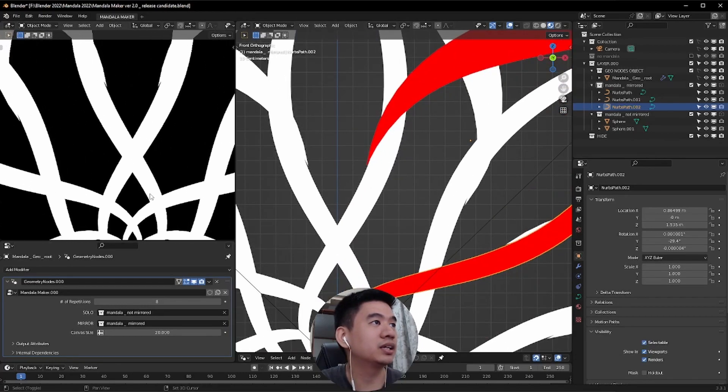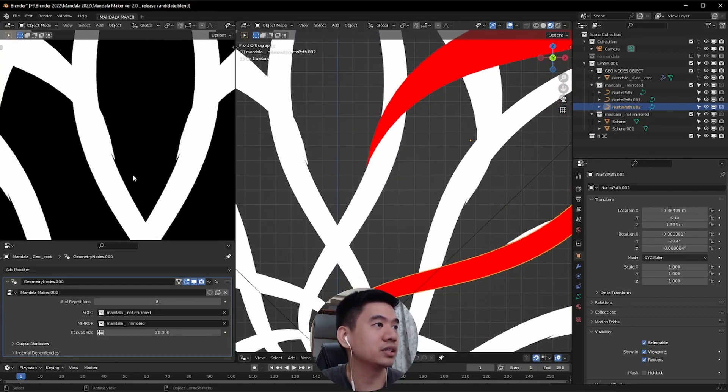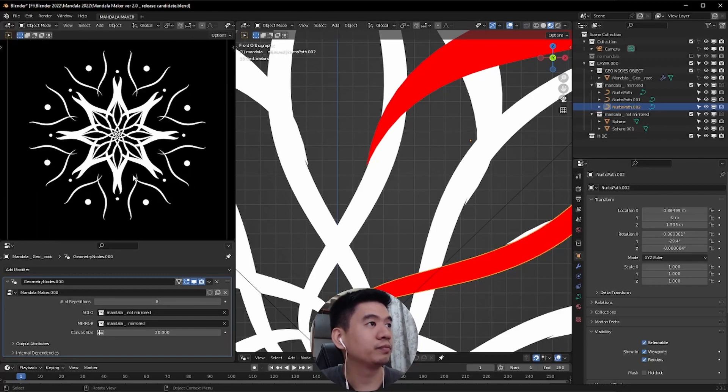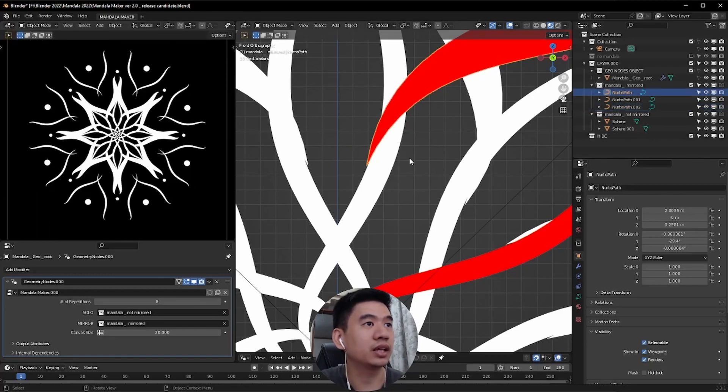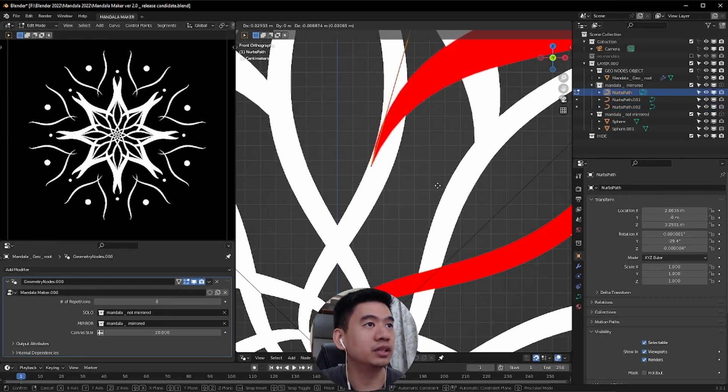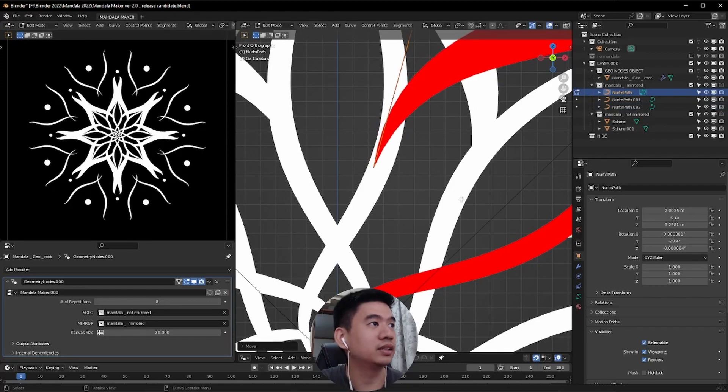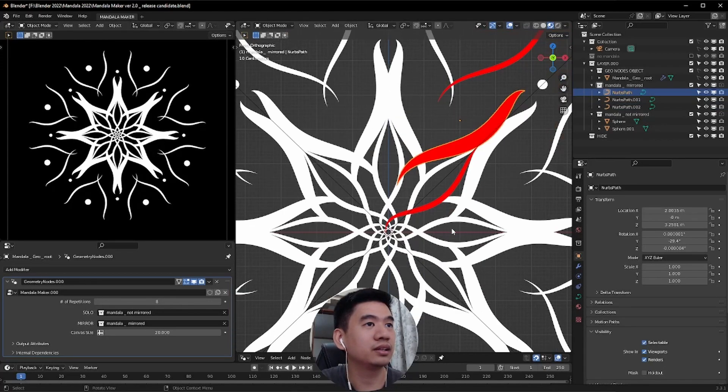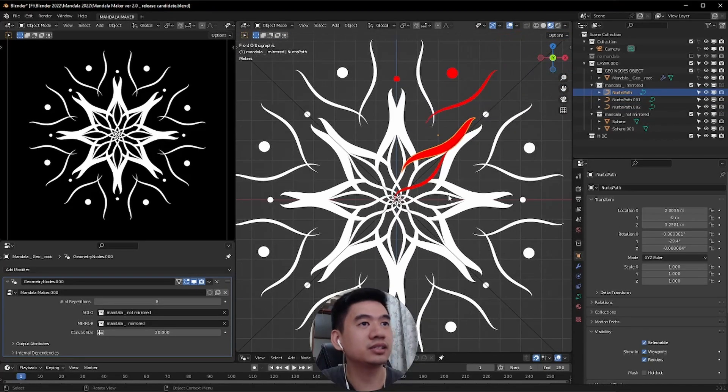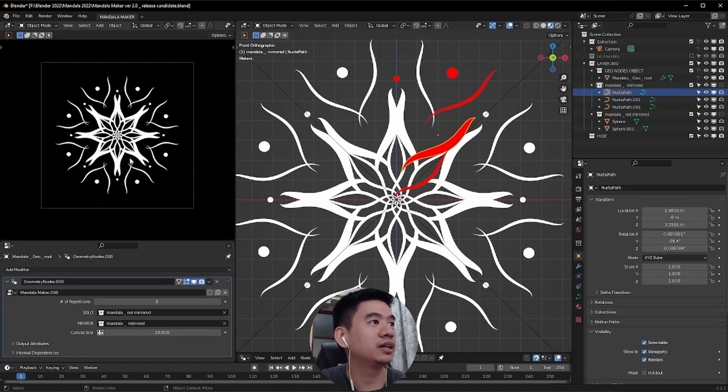So I can see here in our render preview that there's like an overshoot here. What I can do is select that curve and just move it a little bit so that it won't. It's just cleaner that way. So I think I'm happy with this.